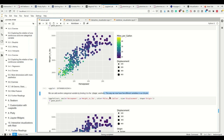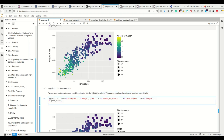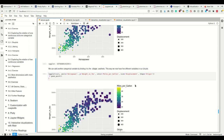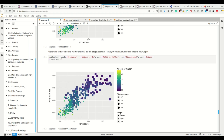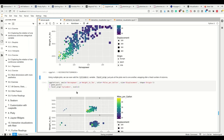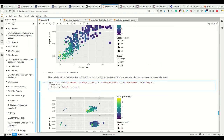We also have the shape aesthetic - now we can have a fifth variable. We can code the origin with the shape. We see that the bigger horsepower cars with more weight are generally mostly from the U.S., while here we see Japan and Europe more. So that's five variables.